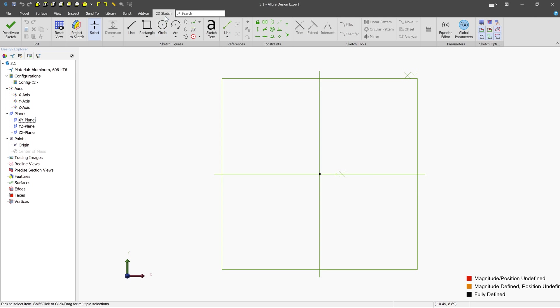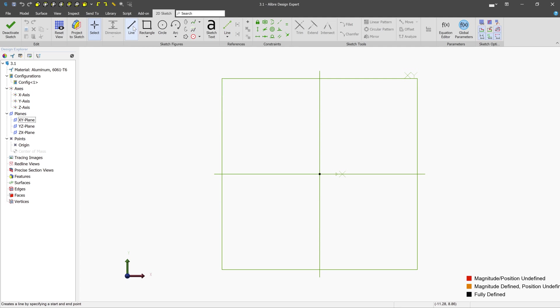We can see what happens here. The 2D sketch toolbar becomes active, and our view is also rotated automatically to look at the plane head-on. The first tool that we'll look at today is the line tool. Let's left-click it in the ribbon, and you can see that the cursor changes to indicate that the line tool is active.